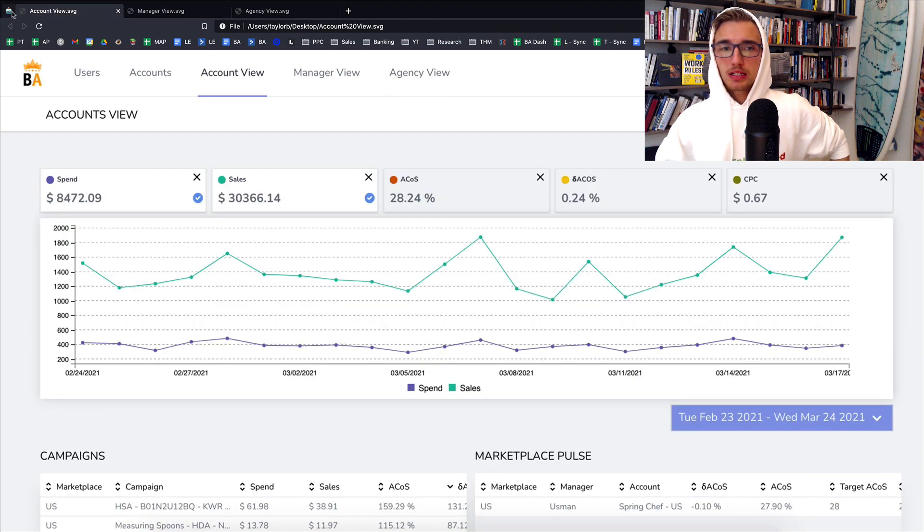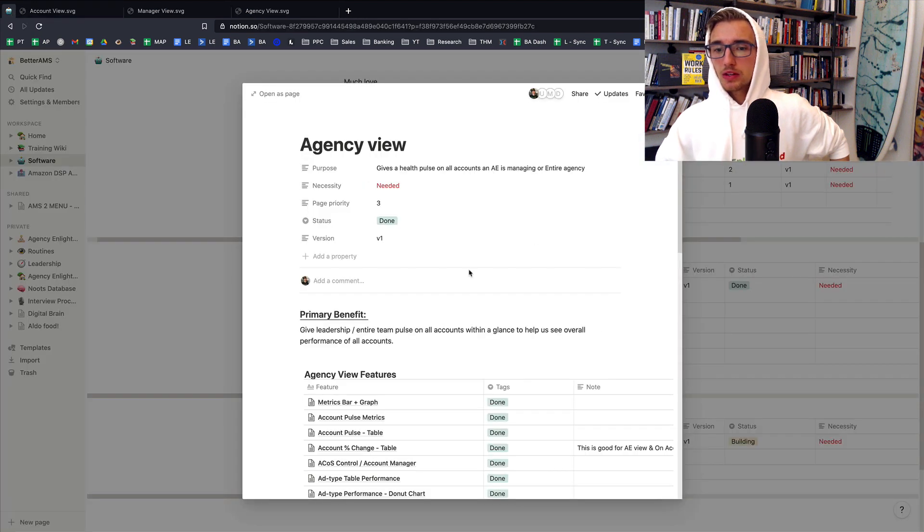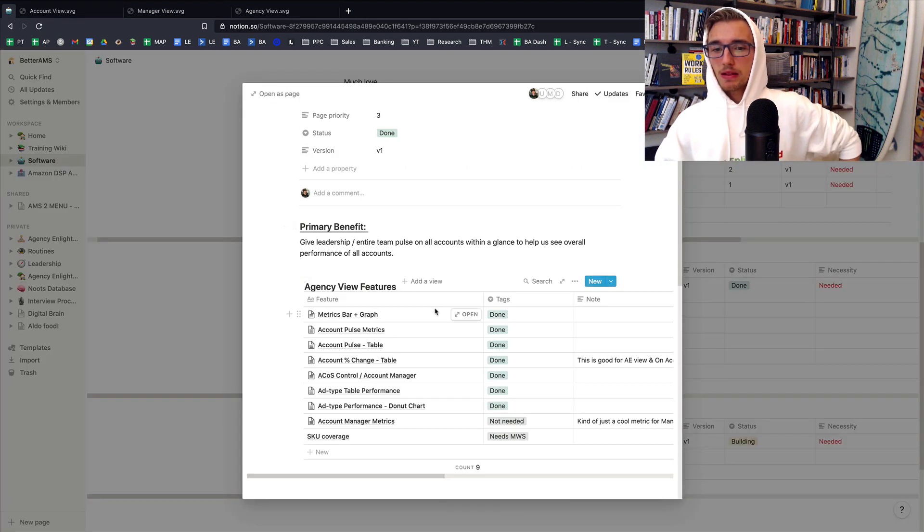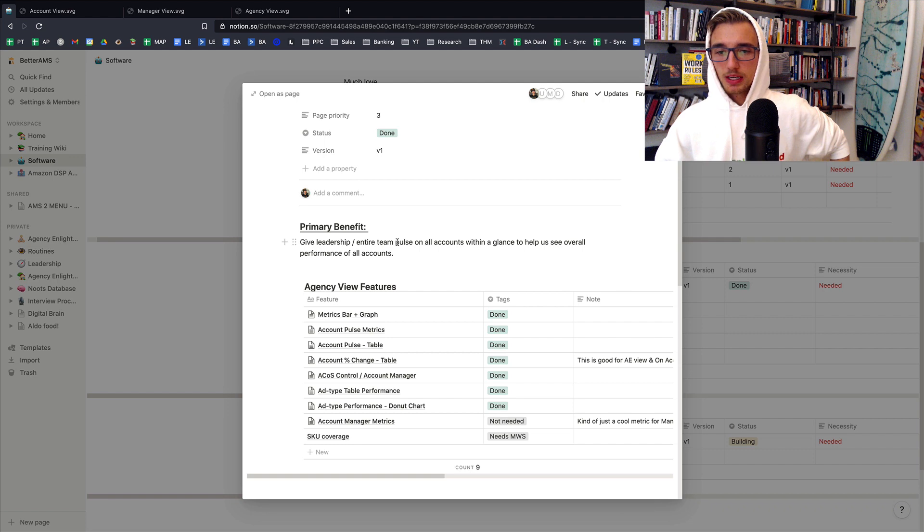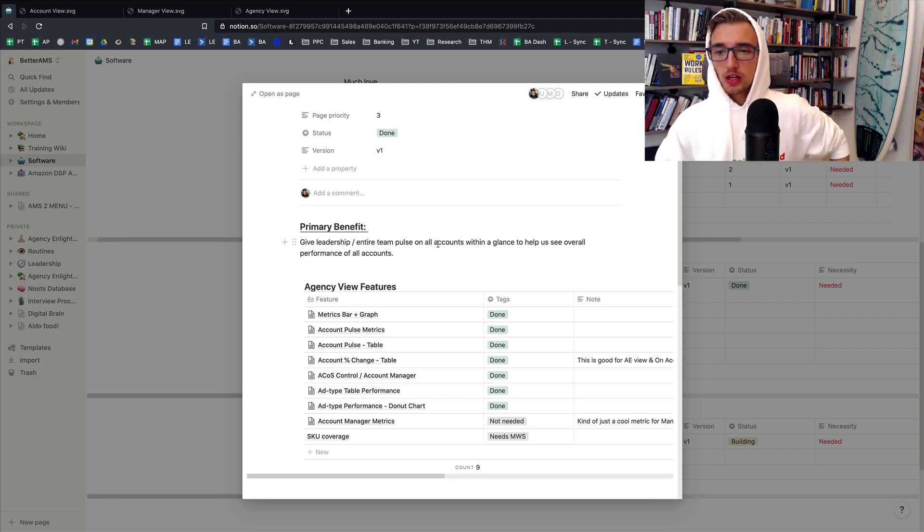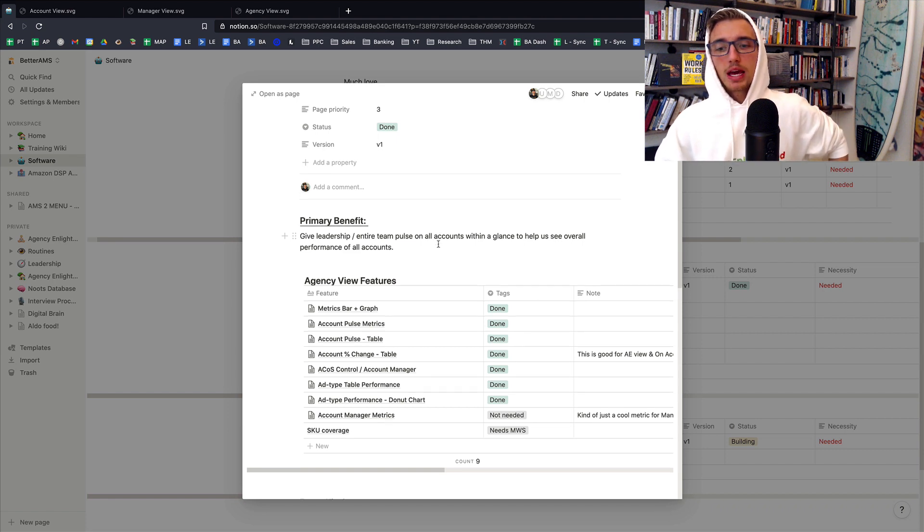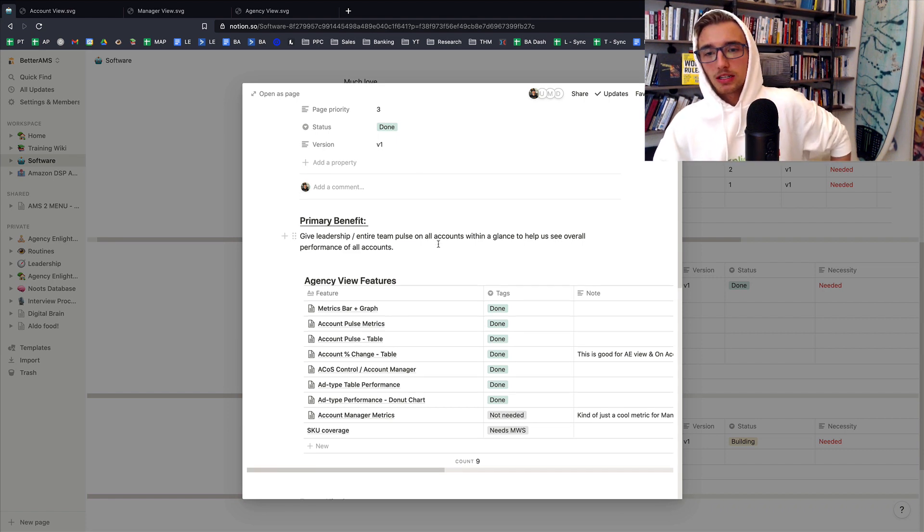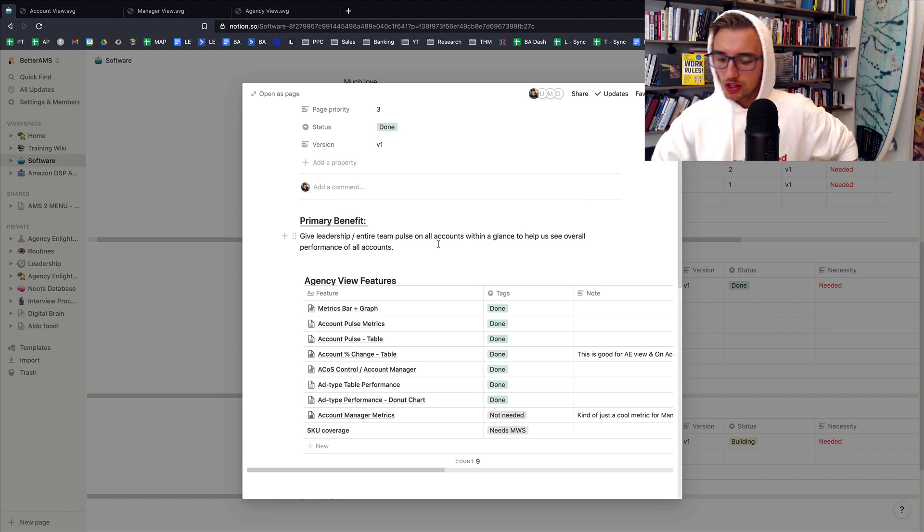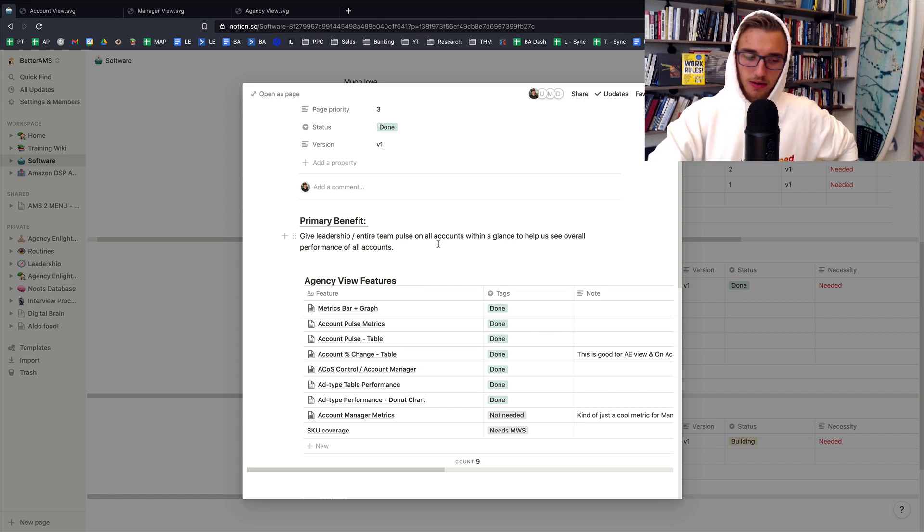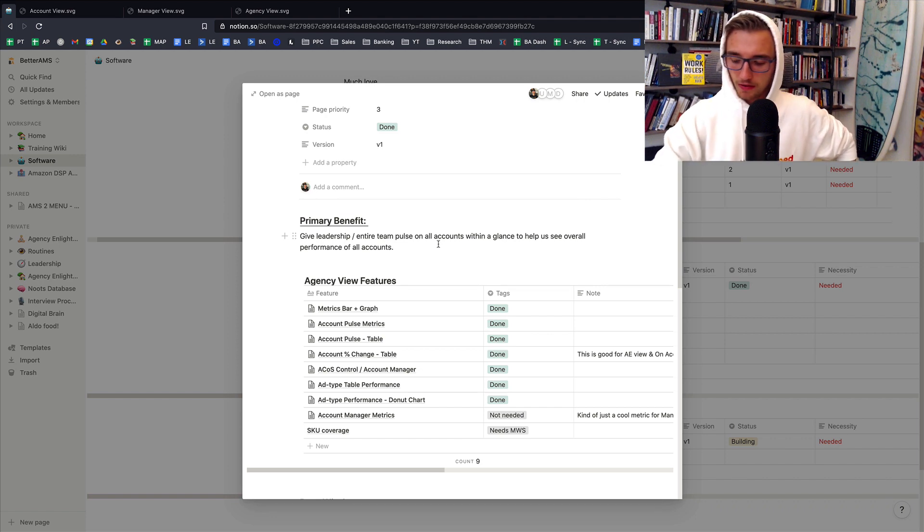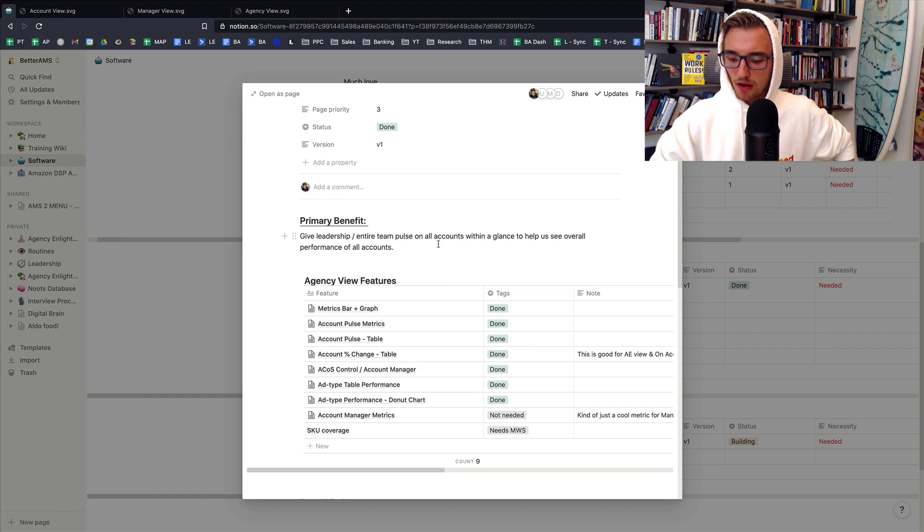The benefit is to give leadership and entire team a pulse on all the accounts within a glance to help us basically see the overall performance of all the accounts. It helps us be more proactive with the clients that we have. And just a quick parenthesis, side note for those of you who are watching this, software will become more and more important as your agency scales.